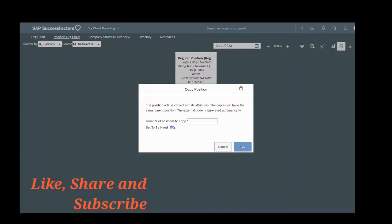You have to tick this 'set to be hired.' It means that when the position will be created, it will be a vacant position and you can use this position while hiring an employee. So that means this position can be assigned to a new employee.